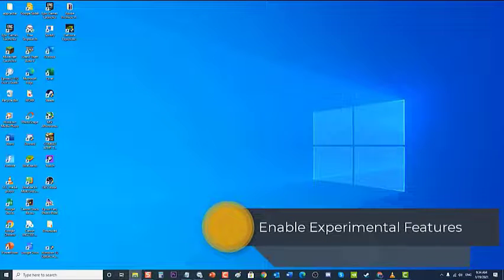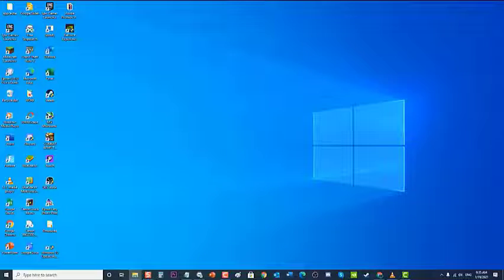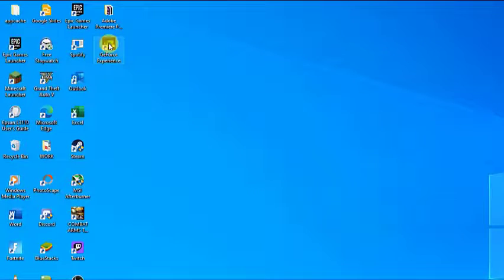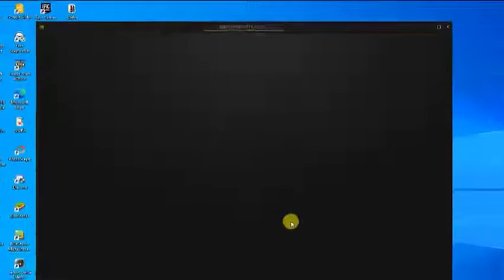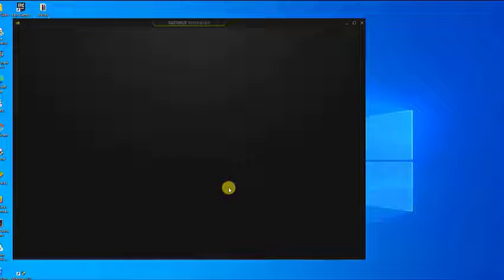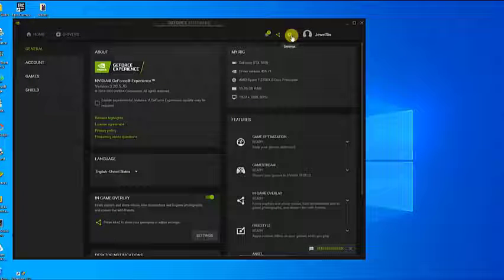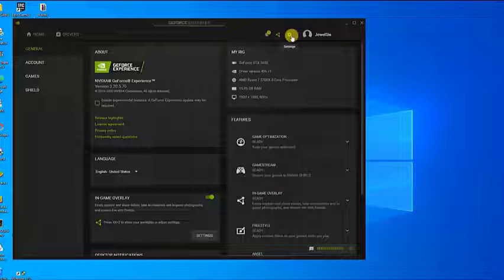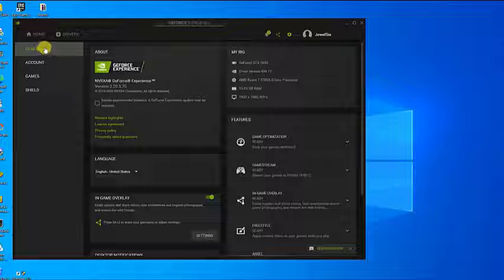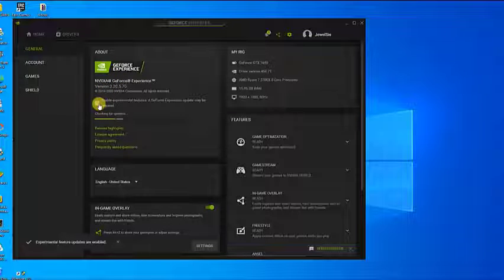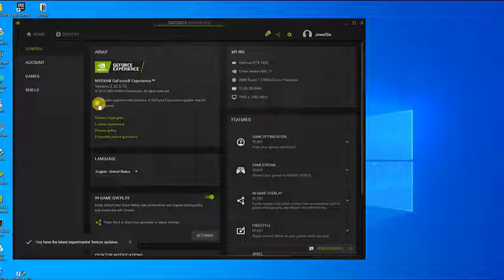Next, enable experimental features. There have been reports from GeForce Experience users that enabling experimental features helps resolve the issue of GeForce Experience not finding games on Windows 10. To do this, open GeForce Experience from your desktop, click Settings (the gear icon at the upper right beside your account name), then at the Settings section click General in the left pane. Under the About section on the right pane, click 'Enable experimental features.' Relaunch the app and check if the issue still occurs.